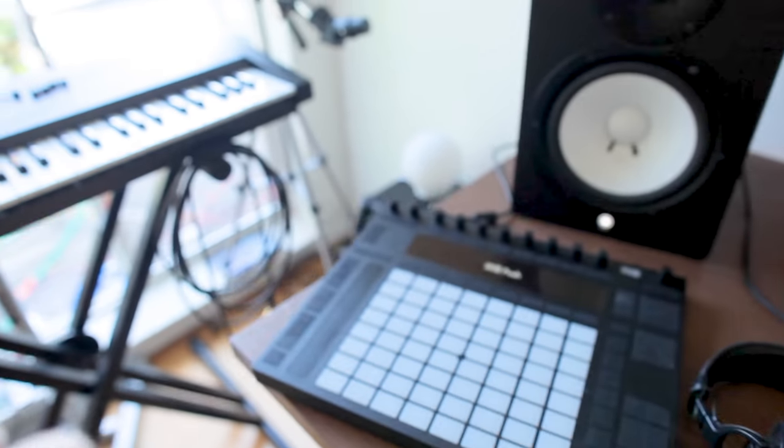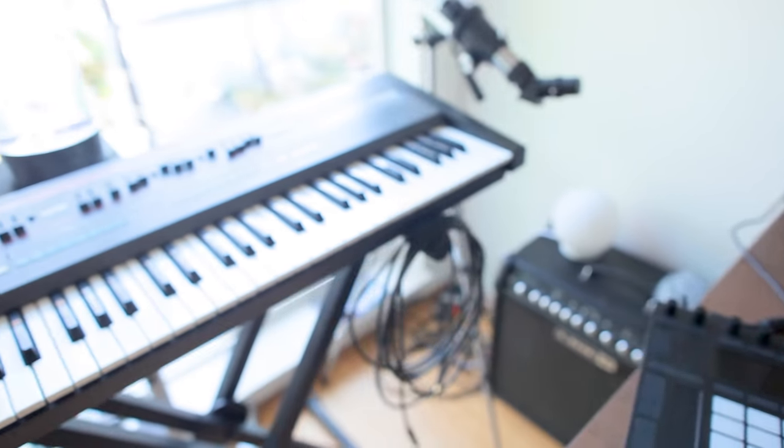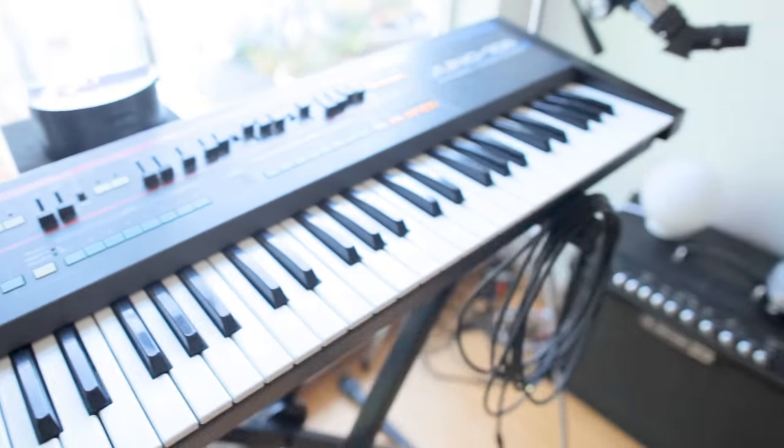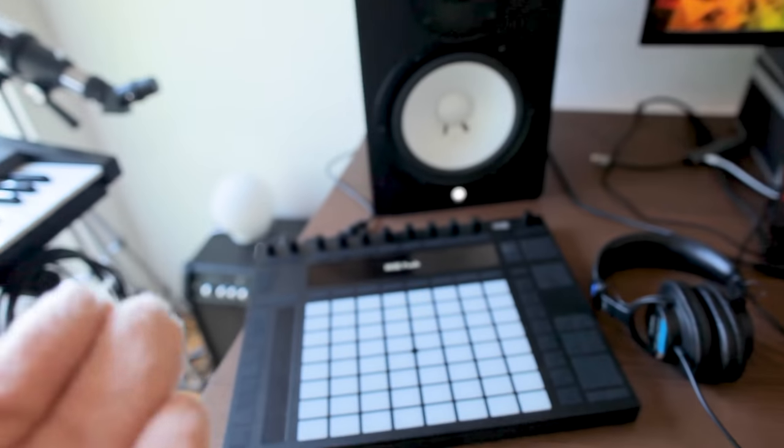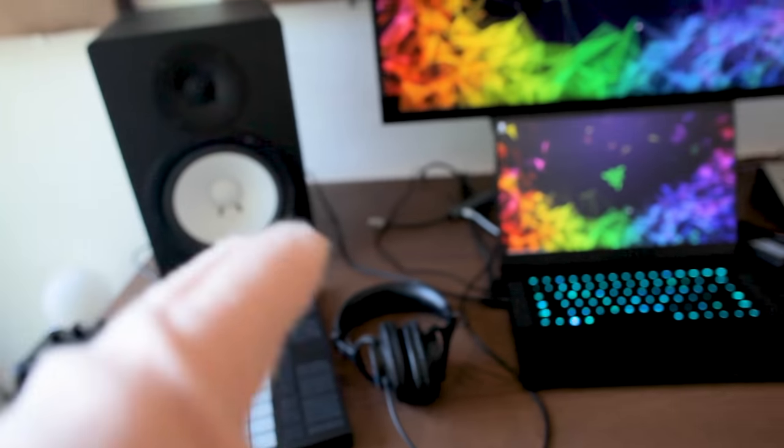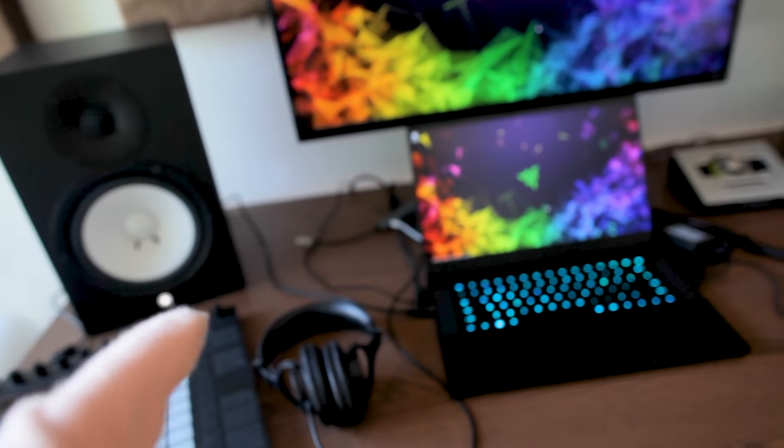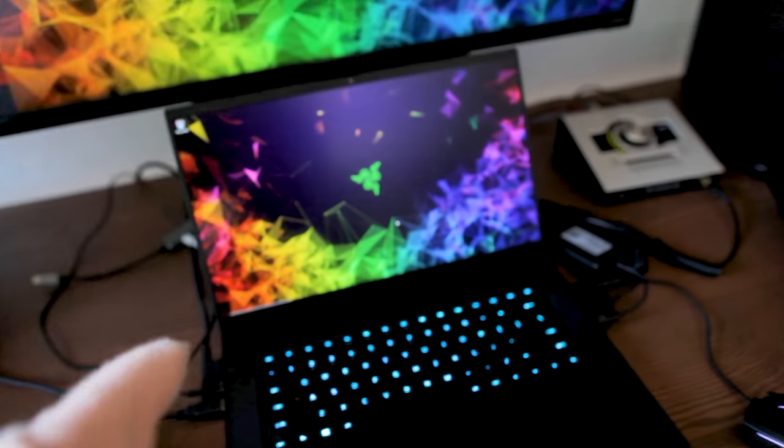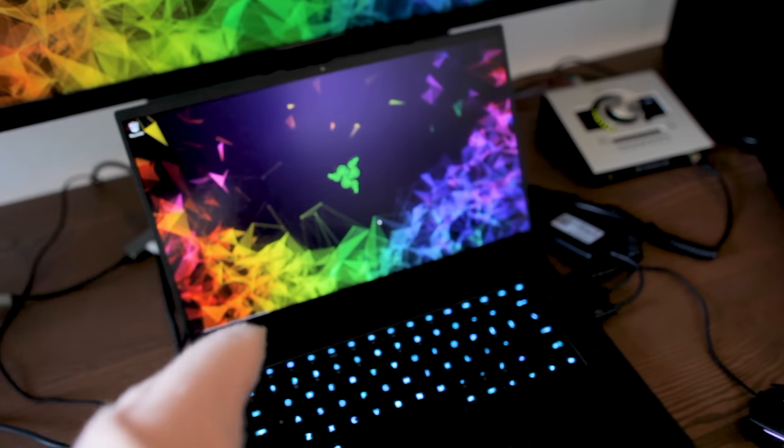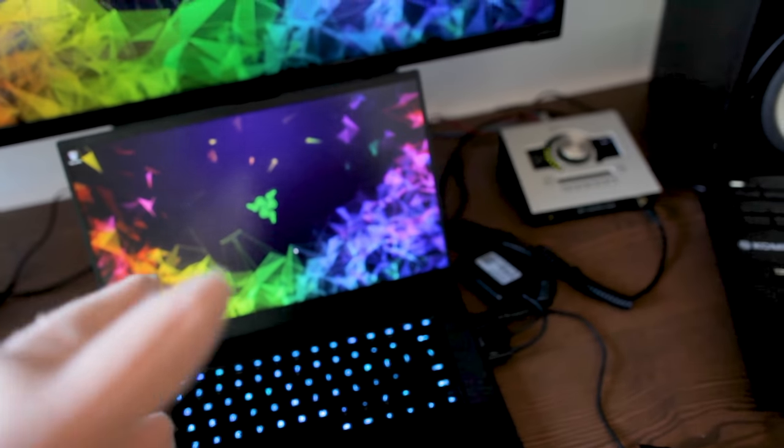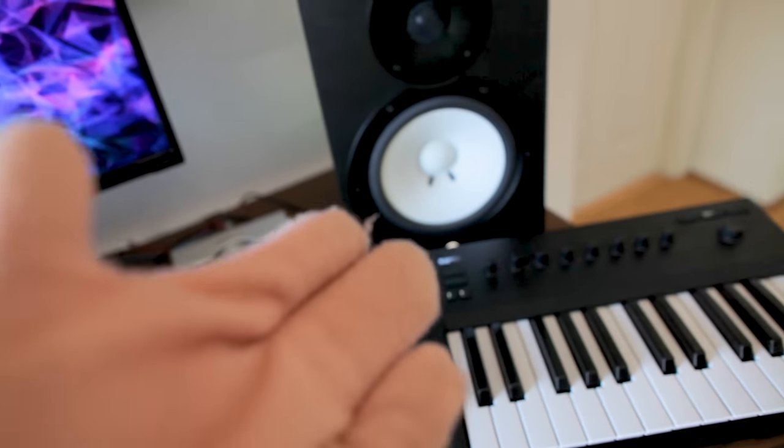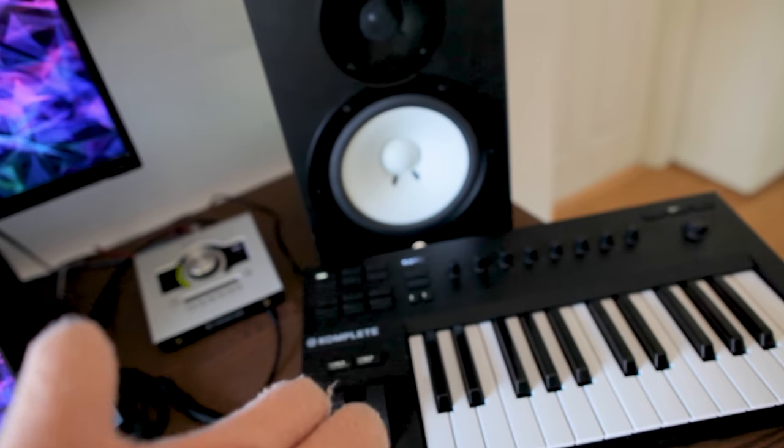So tip number one, no matter how expansive or complex your home studio setup gets, never ever lose touch with your ability to work on a simple portable setup that's just a laptop, interface, and midi controller.